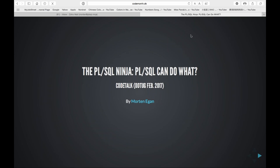So in this session, I'm pretty much going to turn it over to Morten to tell us a bit more about himself, how he got involved with Oracle Database technology, why he loves PL/SQL so much, and then he'll share some of the magic he's been working with PL/SQL over the last several years. Morten, tell us about yourself.